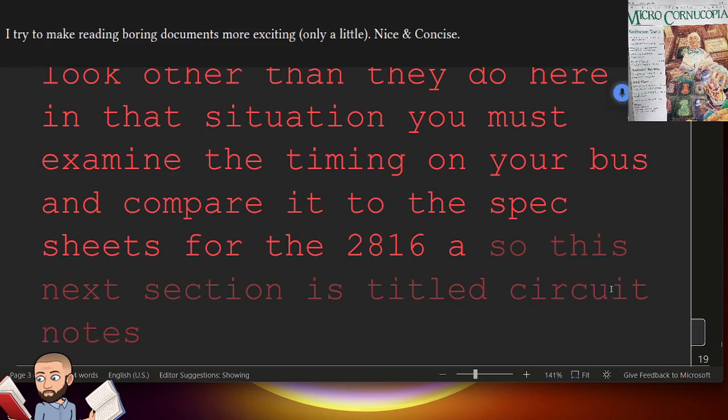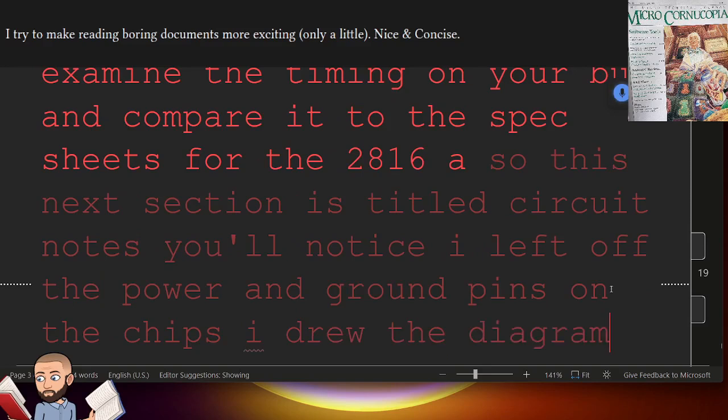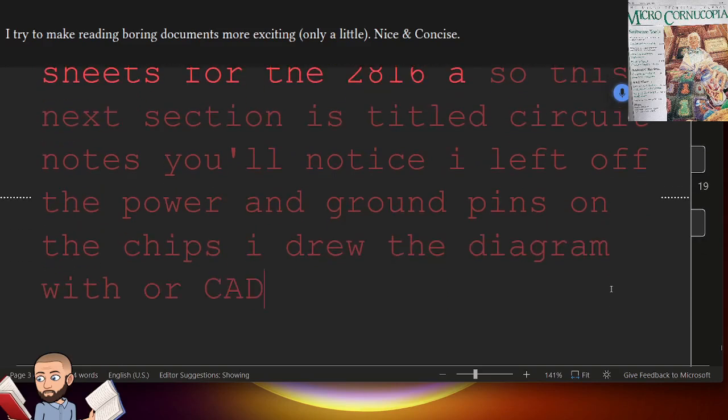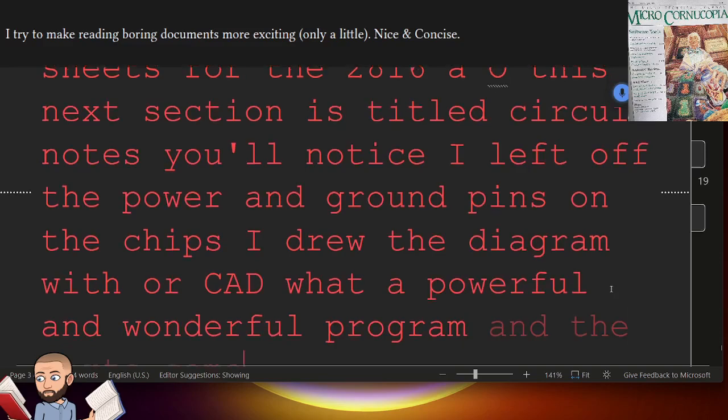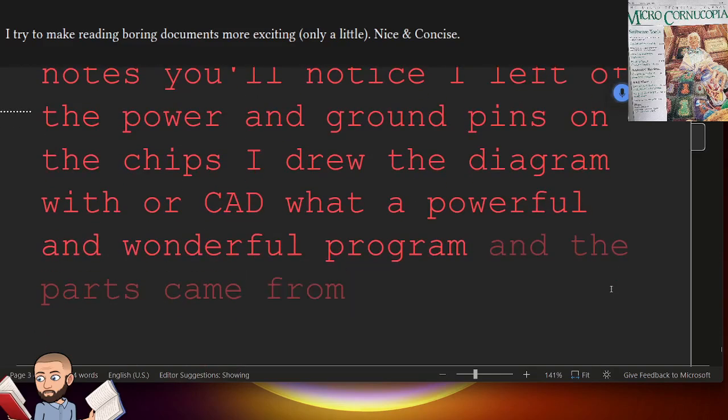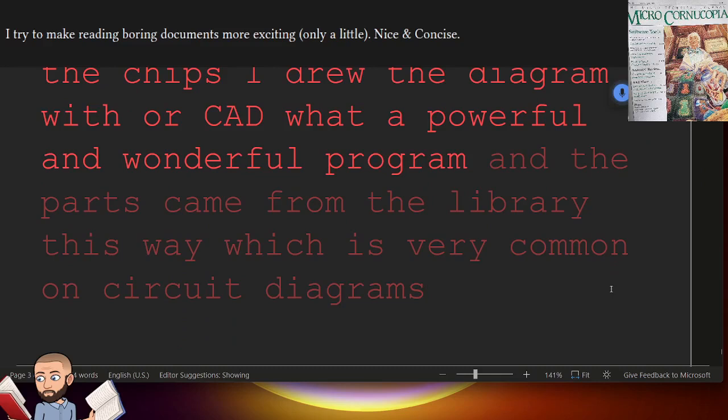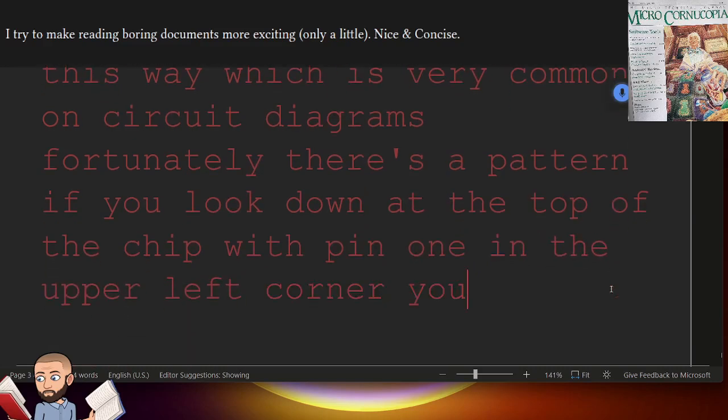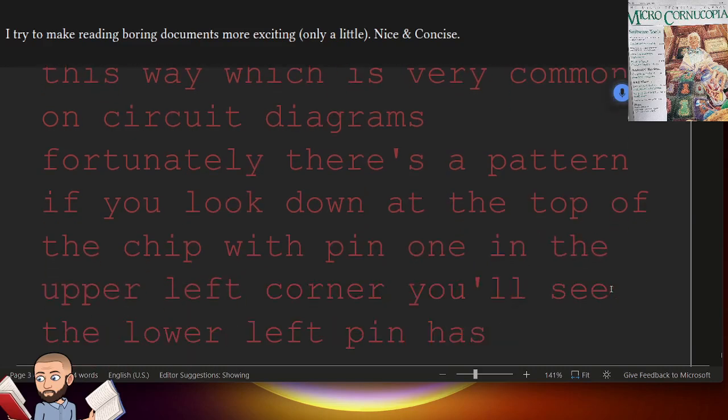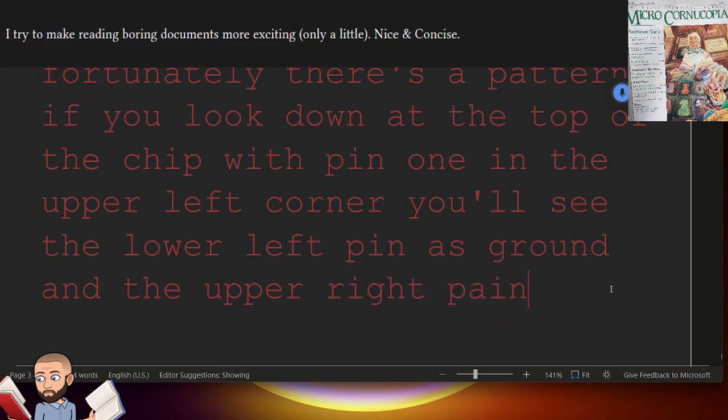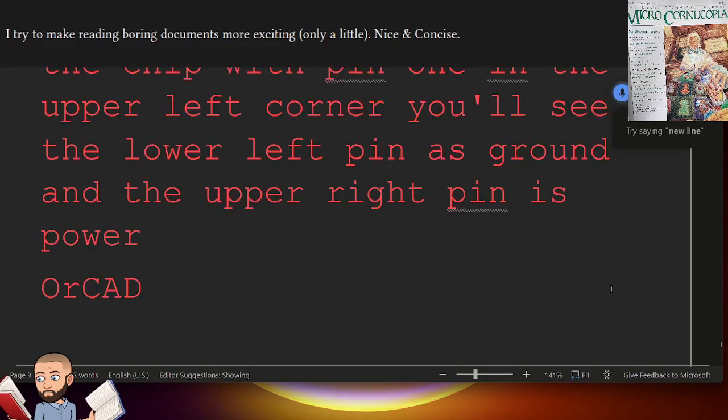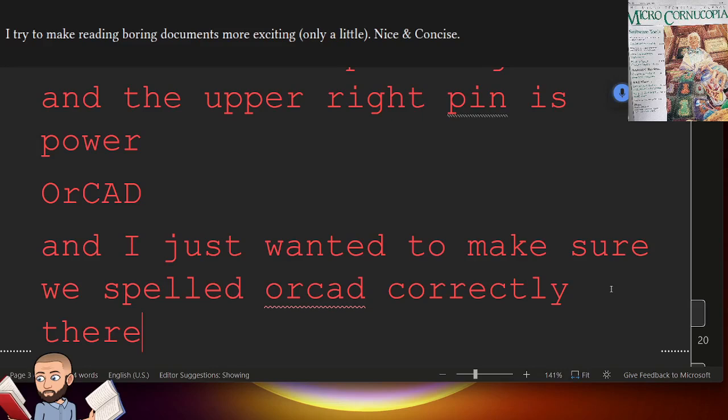You'll notice I left off the power and ground pins on the chips. I drew the diagram with ORCAD. What a powerful and wonderful program. And the parts came from the library this way, which is very common on circuit diagrams. Fortunately, there's a pattern. If you look down at the top of the chip with pin 1 in the upper left corner, you'll see the lower left pin as ground and the upper right pin as power. And I just wanted to make sure we spelled ORCAD correctly there.